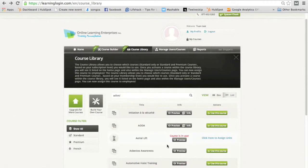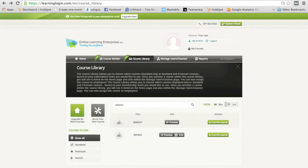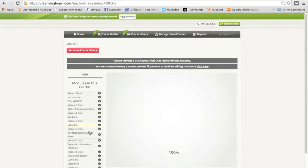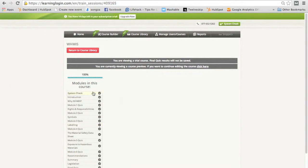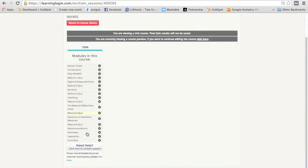So if you start here, we're in the administrator view. You can choose a course, and let's just choose WHMIS here as an example. You can preview WHMIS. As an administrator, you can jump around from module to module. You can see all the quizzes and the final exam.